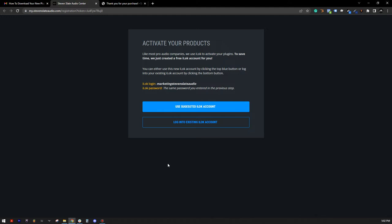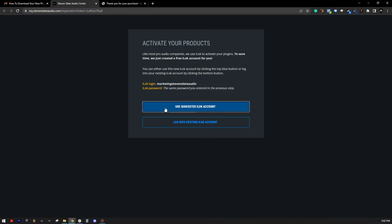If you've never used iLock before, click the Use Suggested iLock Account button. Or if you already have an iLock account where other products are licensed, click the Log into Existing iLock Account button. Since I'm a new user, I'm going to go with the new suggested iLock account.